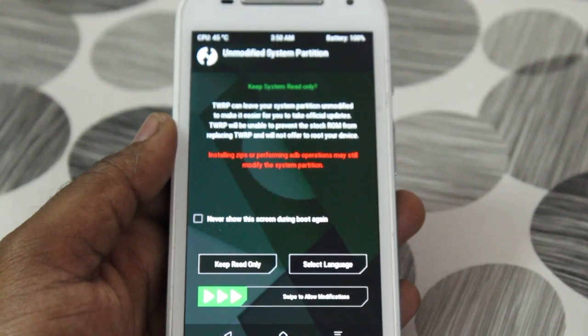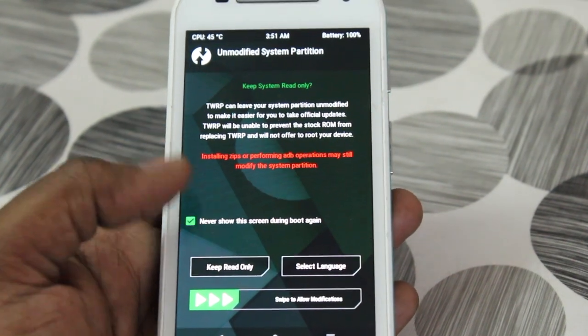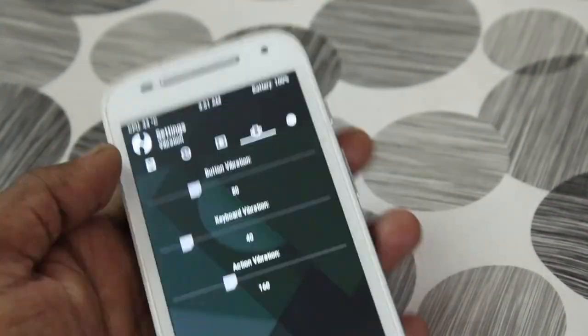At first glance you'll see the unmodified system partition. Go ahead and swipe to allow modifications.